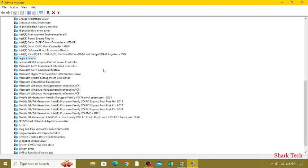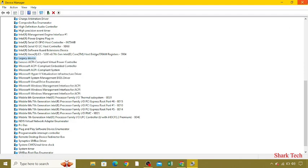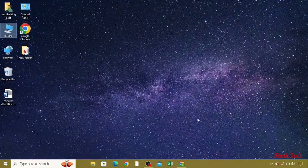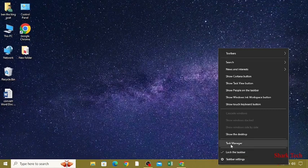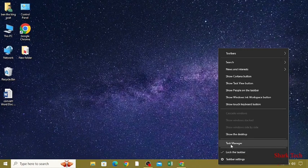After this, you have to simply go to your Task Manager. Now click on Task Manager.